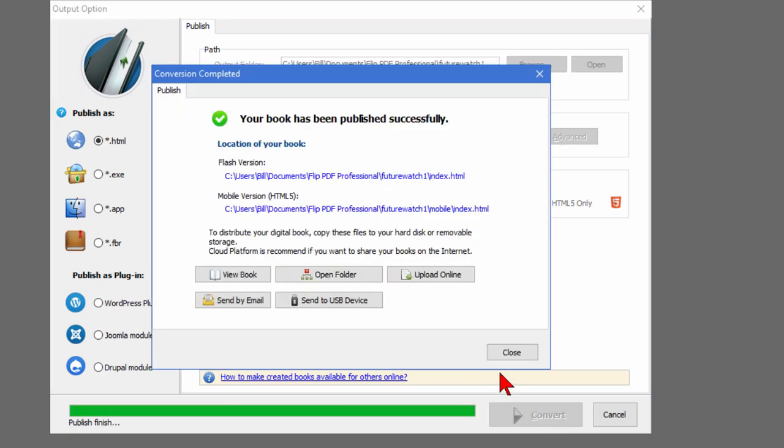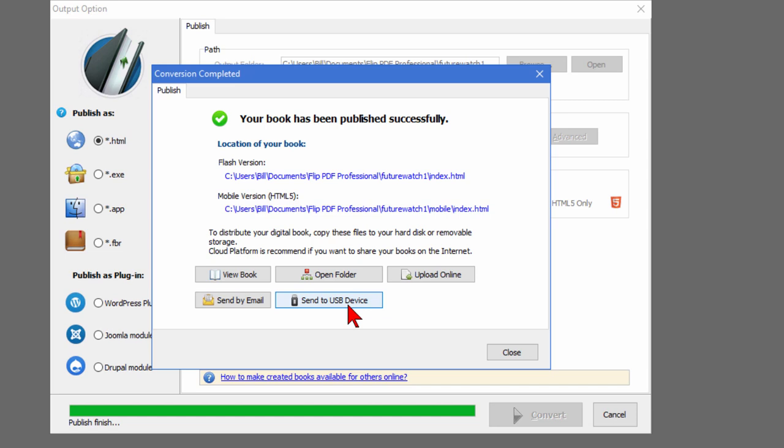And what that does - you saw how quick it did - it created an HTML file and folders that I can upload and let the flip book work on my site. I can also send it by email or I can send it to a USB device or I can upload it directly to my site.